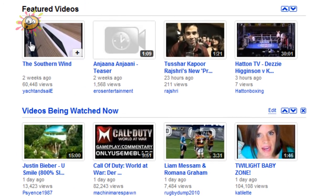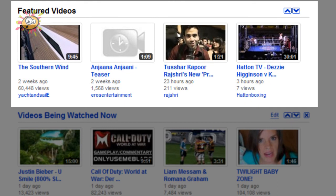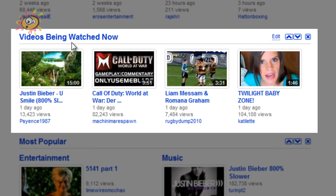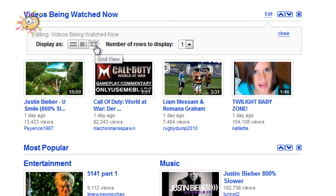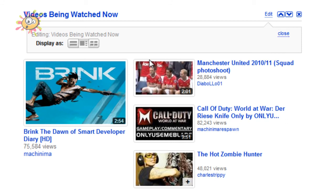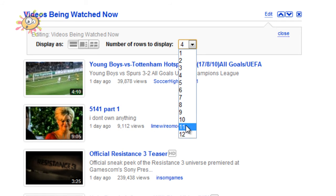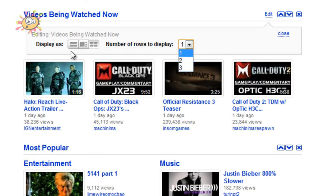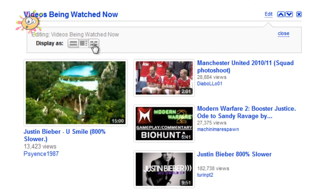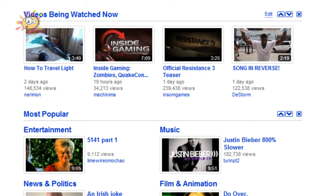Scrolling down, 'Featured Videos' is my next one — this shows that day's featured videos. There are no edit options for that unfortunately. The next one is 'Videos Being Watched Now'. Each time you refresh the page these will change and show you videos currently being watched. You have an edit option where you can change to a grid view, an advanced grid view, or a list view. In list view you can display 1 through to 12, and grid view is 1 through to 3. The advanced grid view doesn't have any options at all.